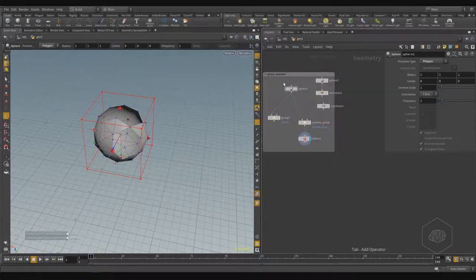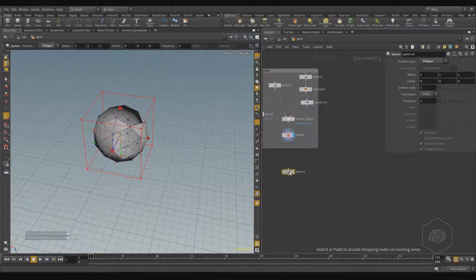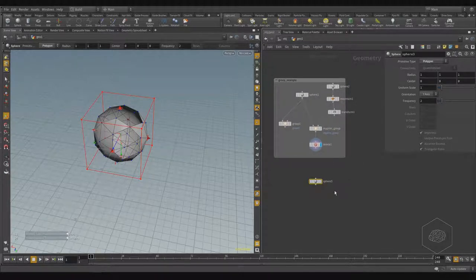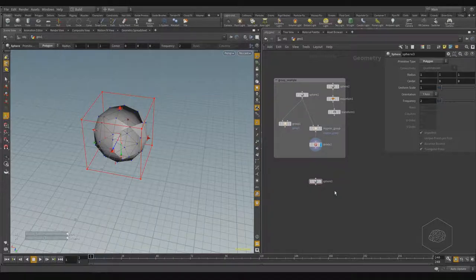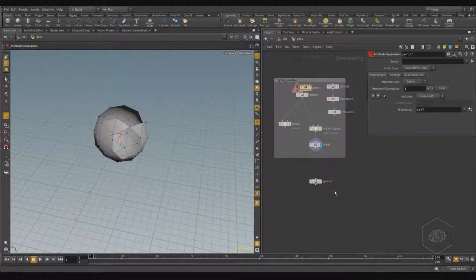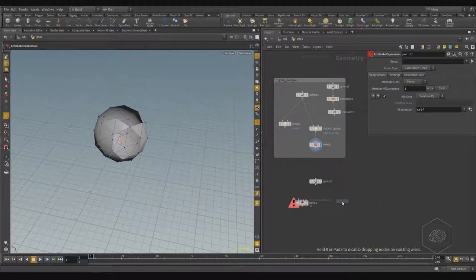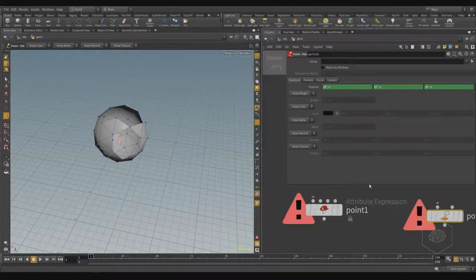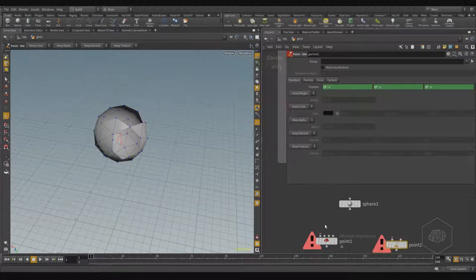Now let's look at another geometry element that has changed — it was split internally. This is the point SOP. We have the point, point hold, and related nodes. The point SOP is a very interesting SOP for creating attributes on points. In the point hold node you have standard options — for example, keep weight, keep color, or add color if you want to work only on the points of your geometry.